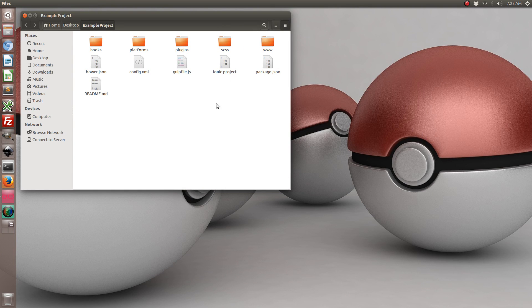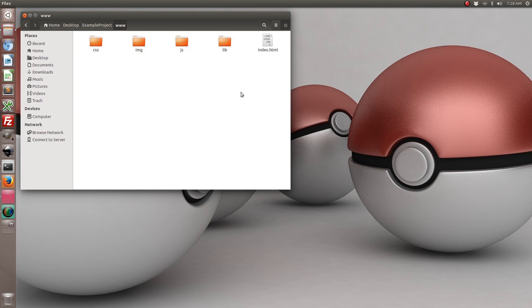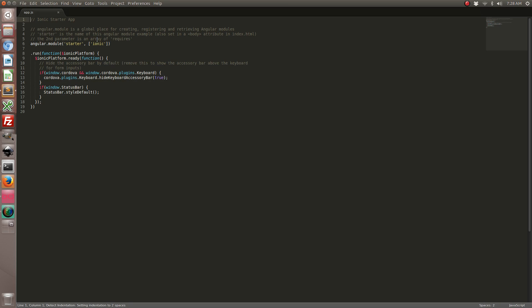Let's go ahead and navigate to our www folder in our Ionic project and we're going to edit the app.js file. In this file, in the ready method of the Ionic platform, let's go ahead and add some lines of code.